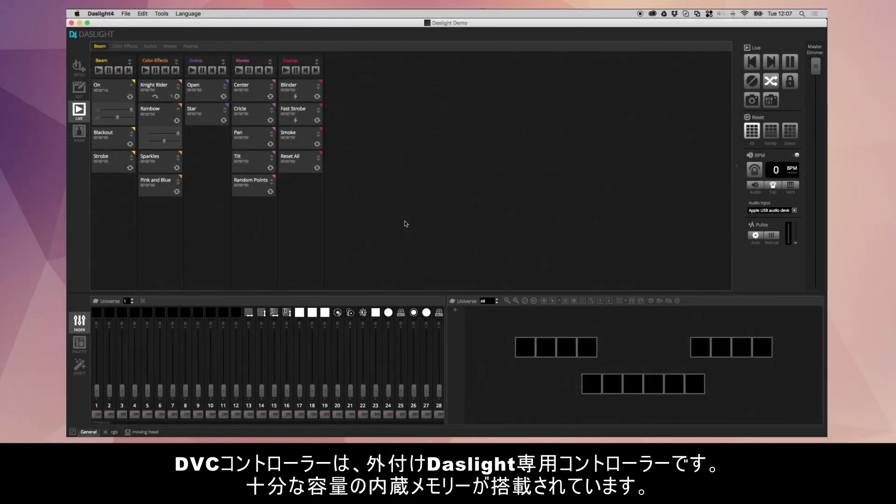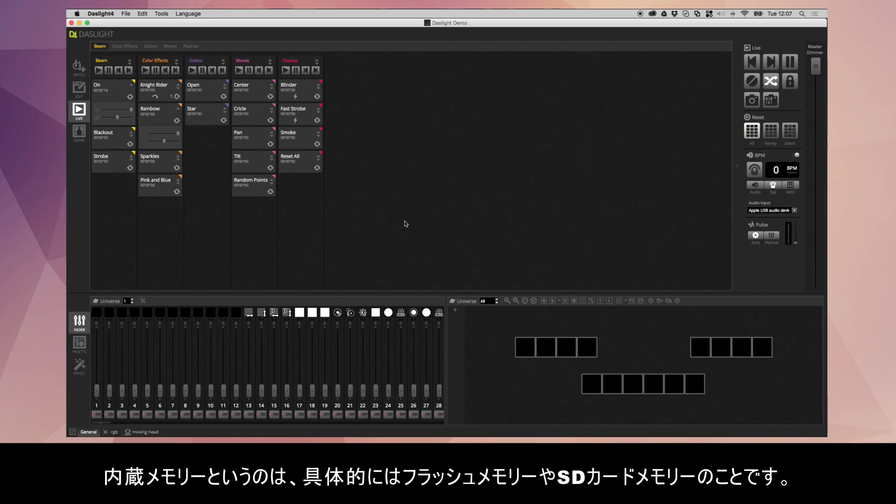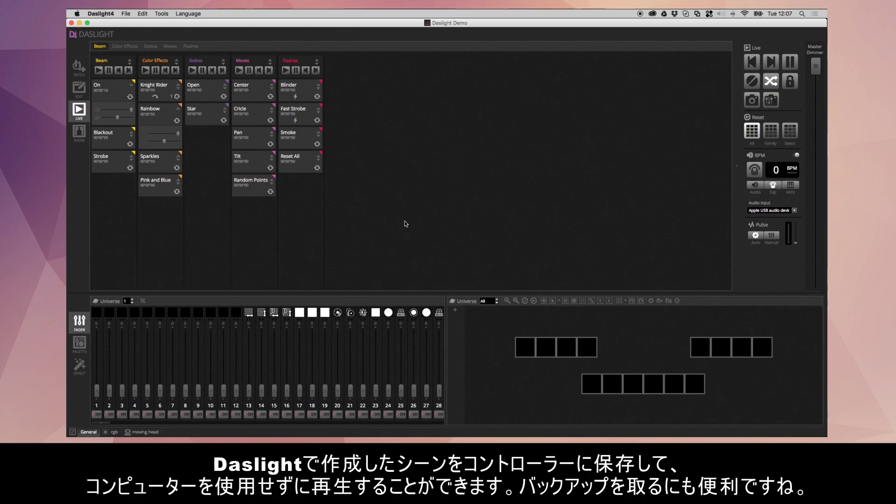All DazLite devices come with a certain amount of standalone memory. Standalone memory is a little bit of memory inside the controller, either flash memory or actual SD card memory in the back, and this allows you to store scenes that you've made in DazLite inside the controller to be used without a computer.